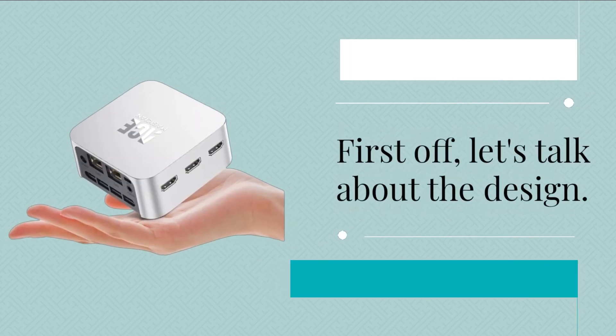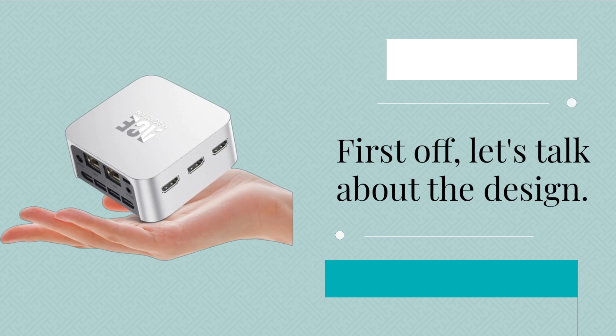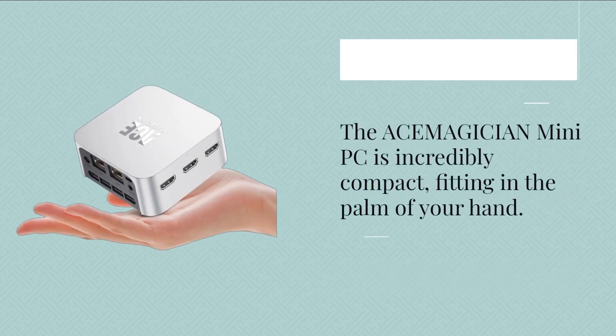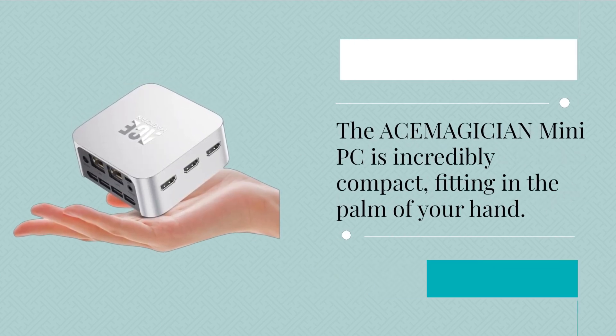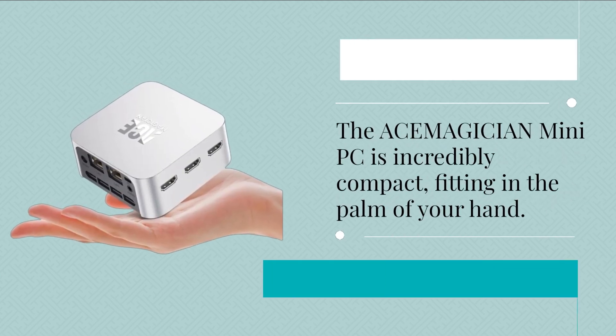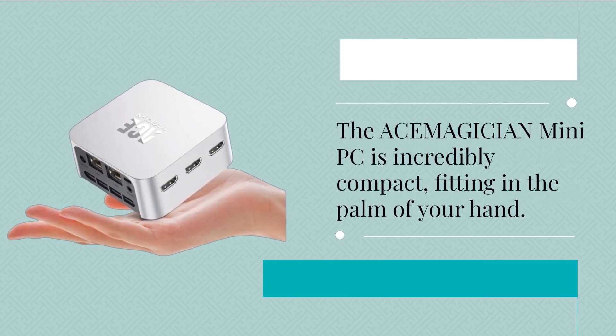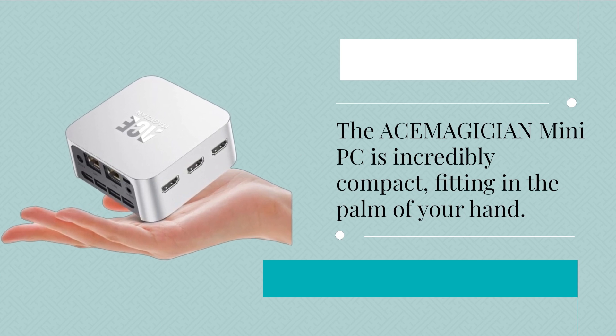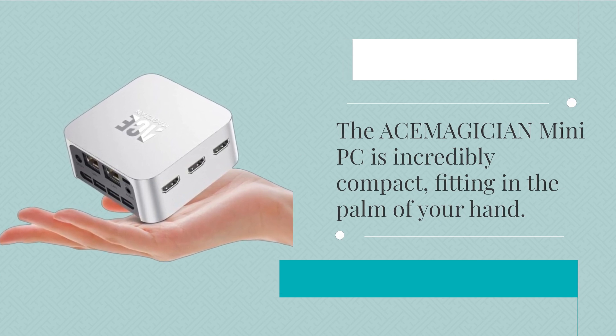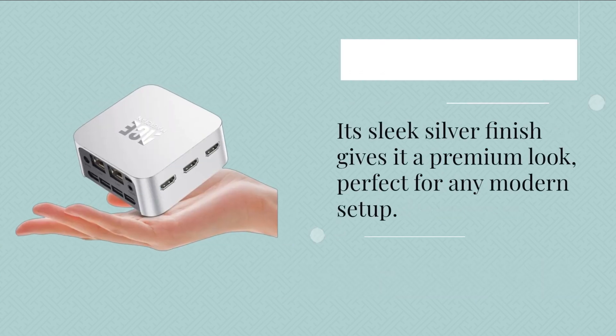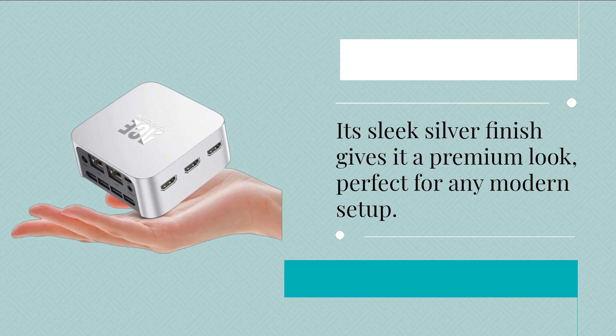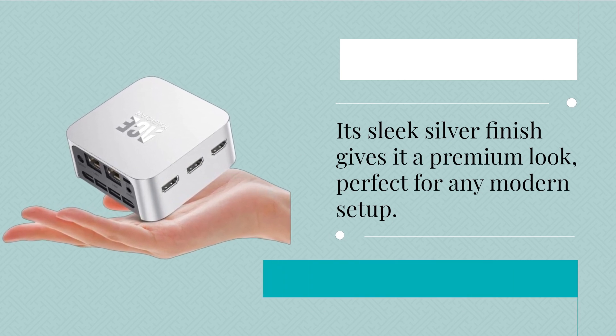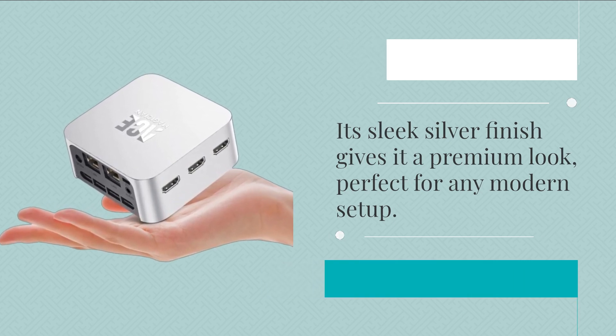First off, let's talk about the design. The ACEMAGICIAN Mini PC is incredibly compact, fitting in the palm of your hand. Its sleek silver finish gives it a premium look, perfect for any modern setup.